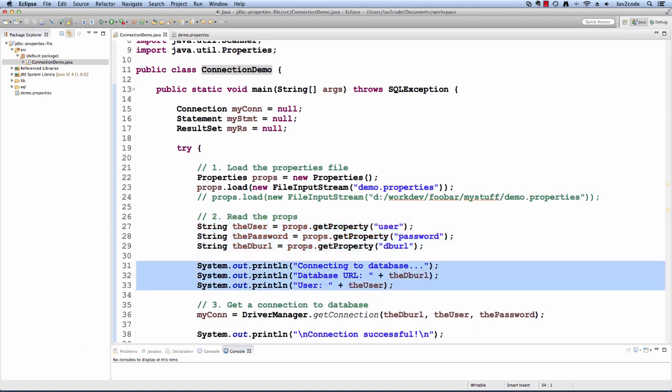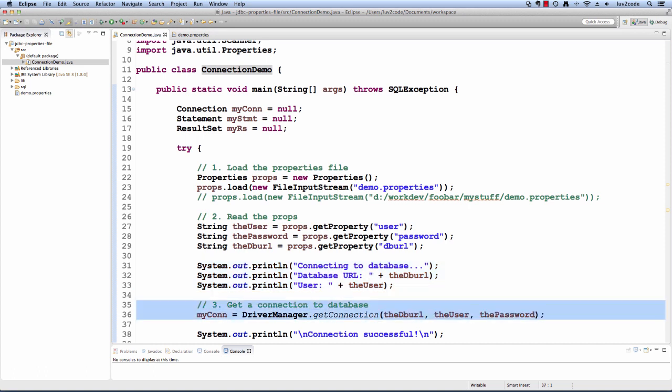Then I'll just print this information out to the console, everything except for the password because of security, right? Then I'll use these parameters or these variables here and I'll use that to get a connection to the database.